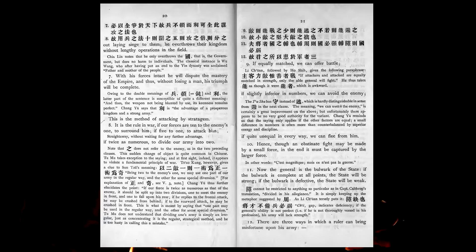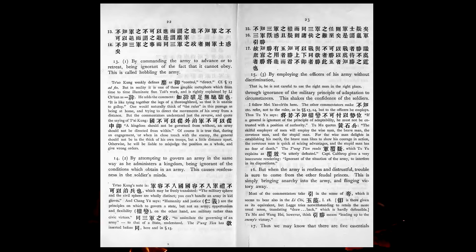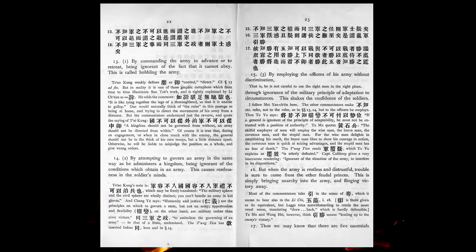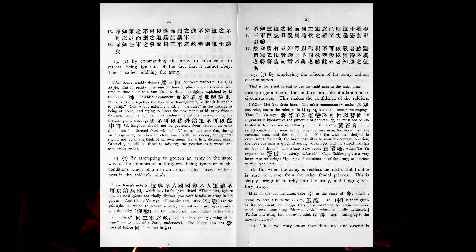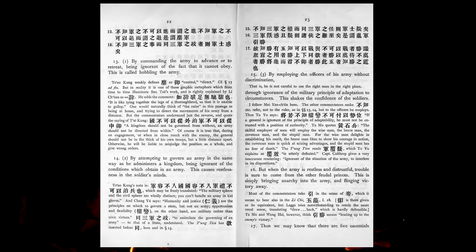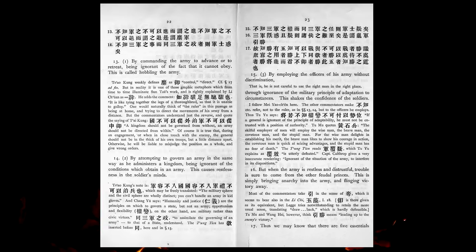There are three ways in which a ruler can bring misfortune upon his army. One, by commanding the army to advance or to retreat, being ignorant of the fact that it cannot obey. This is called hobbling the army. Two, by attempting to govern an army in the same way as he administers a kingdom, being ignorant of the conditions which obtain in an army. This causes restlessness in the soldiers' minds. Three, by employing the officers of his army without discrimination, through ignorance of the military principle of adaptation to circumstances, this shakes the confidence of the soldiers. But when the army is restless and distrustful, trouble is sure to come from the other feudal princes. This is simply bringing anarchy into the army and flinging victory away.